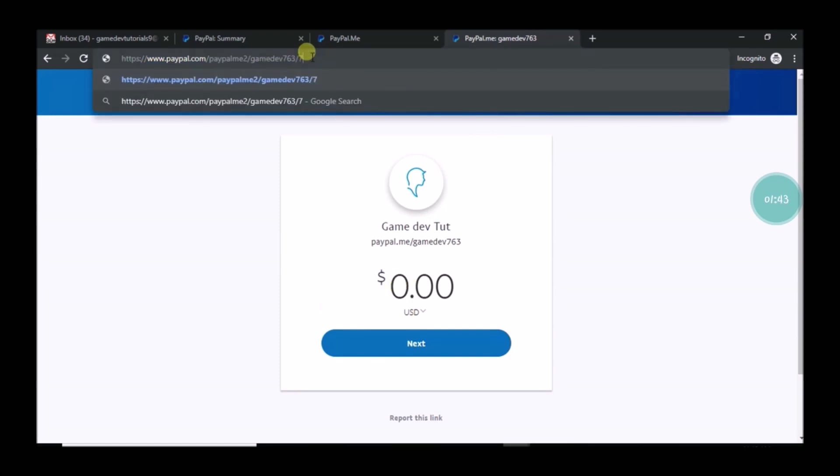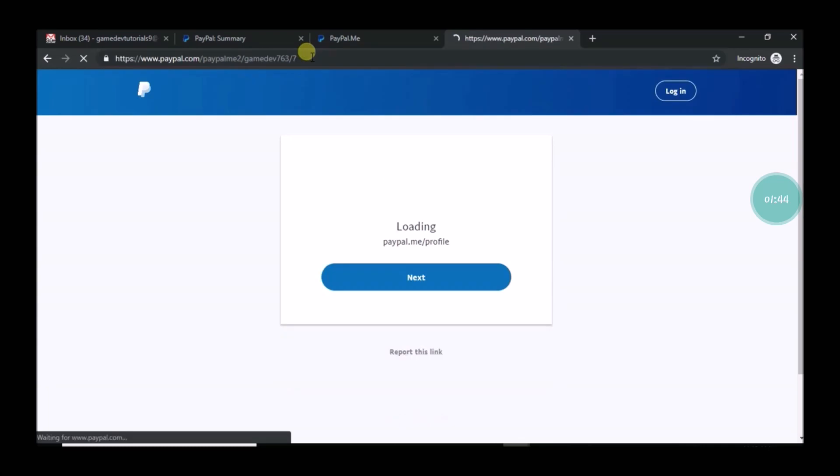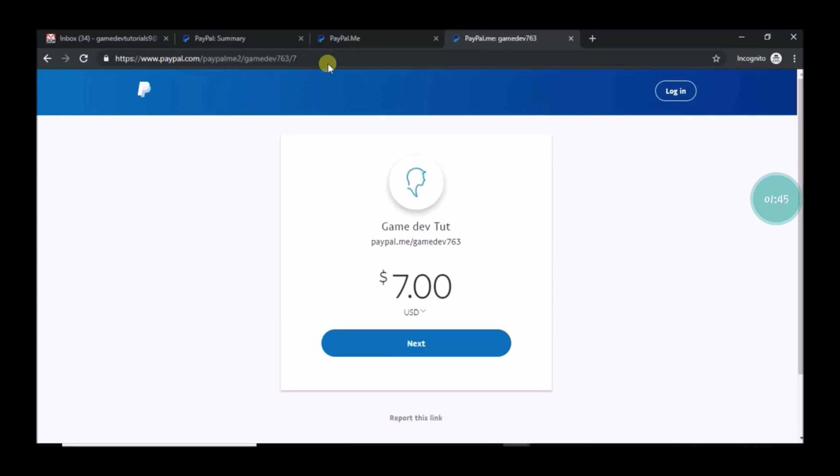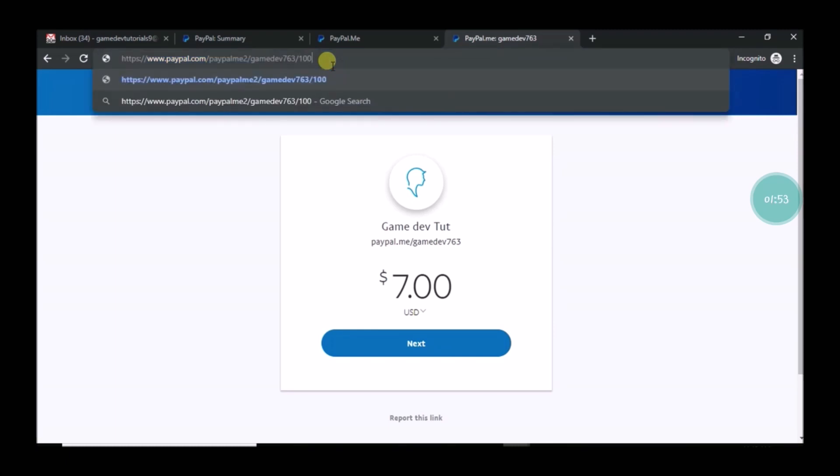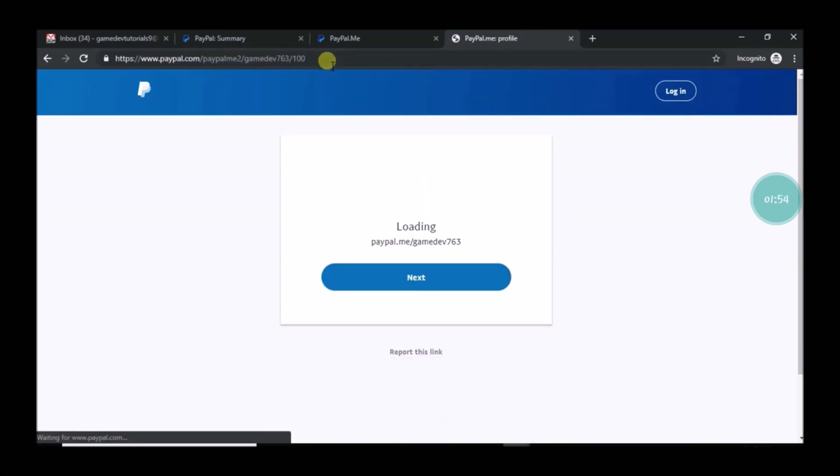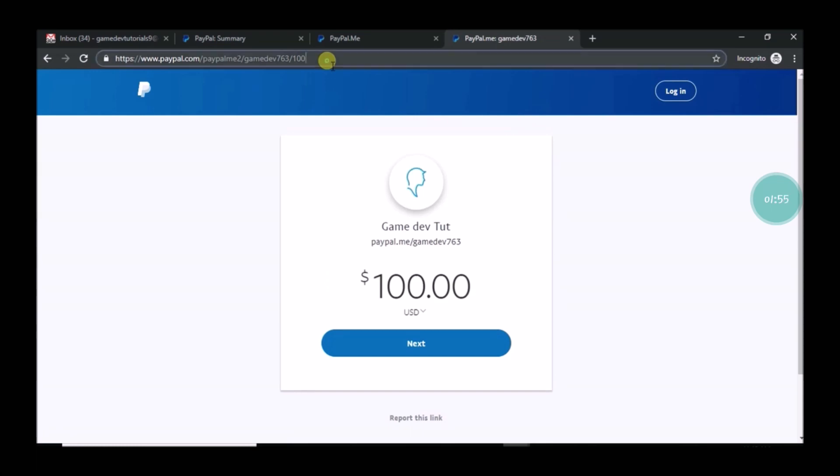So that if they click on this link, if they log into PayPal, they will directly go to the payment page. If you put after the slash any number, that is nothing but the amount. If I give a hundred and click on enter, it will choose hundred.